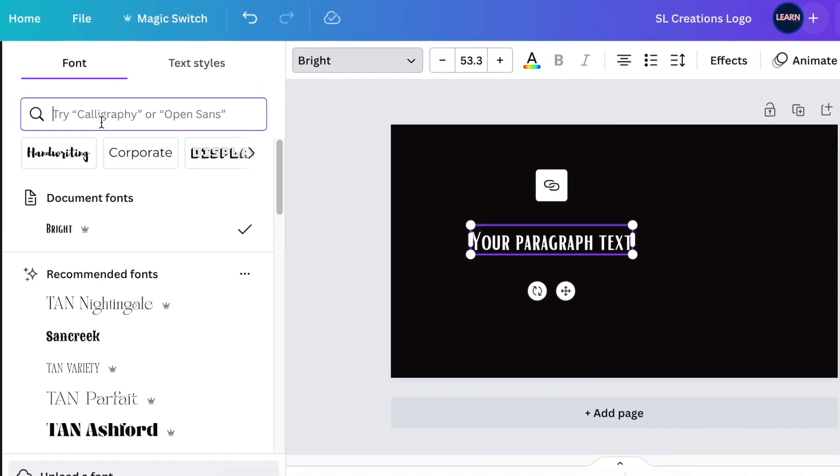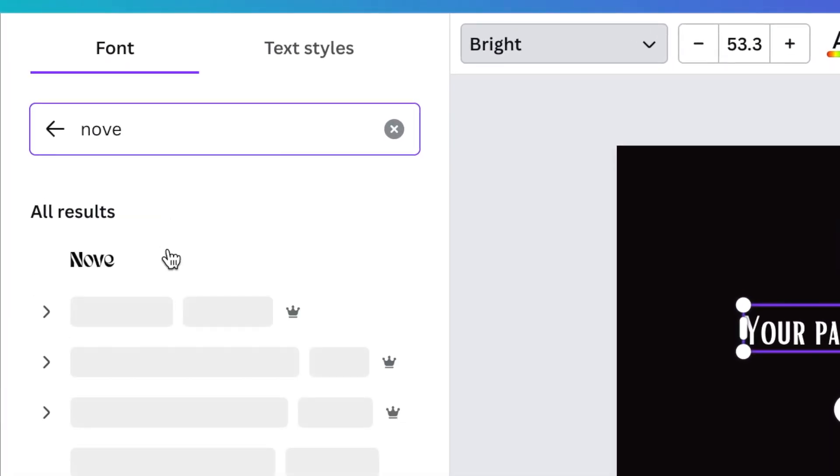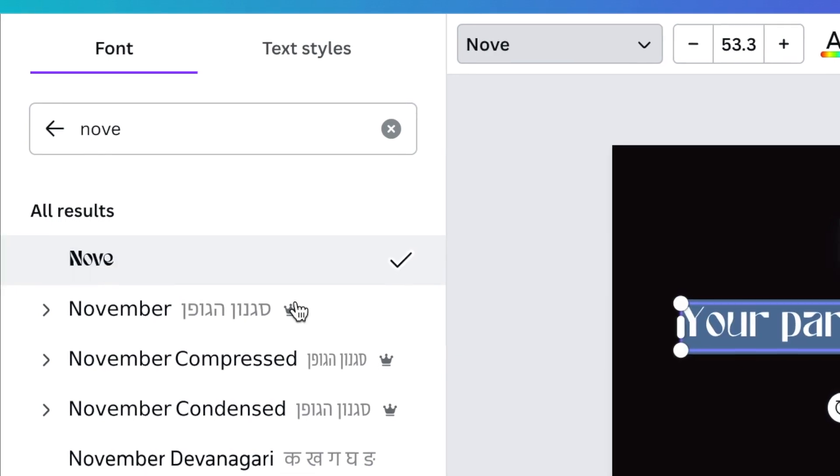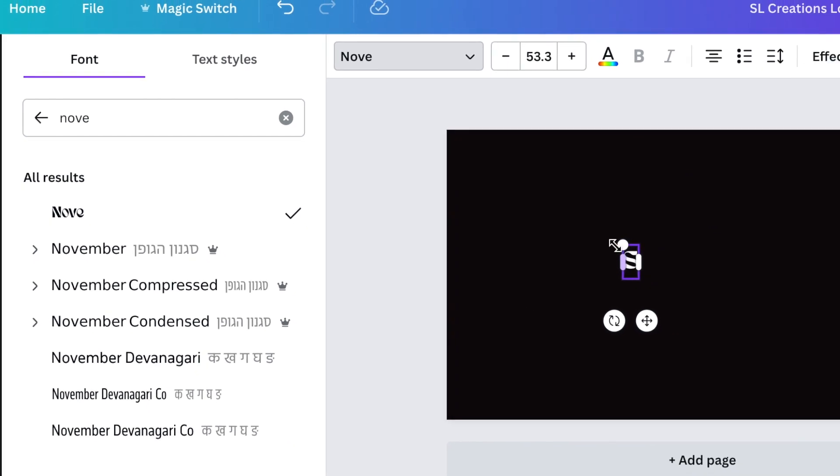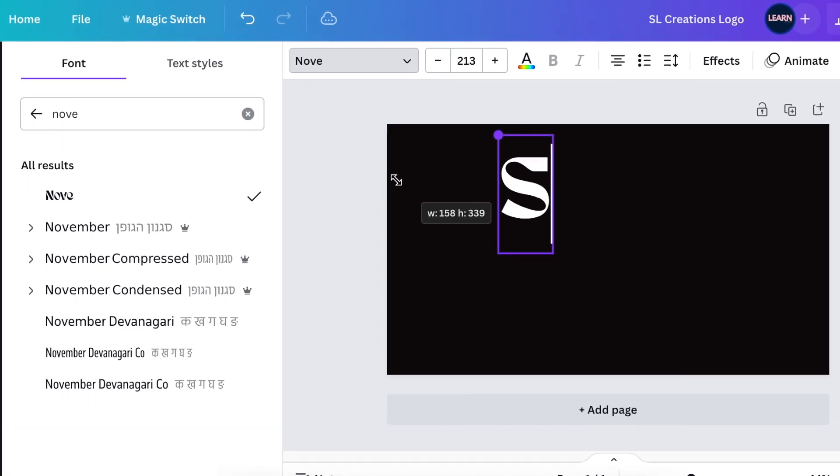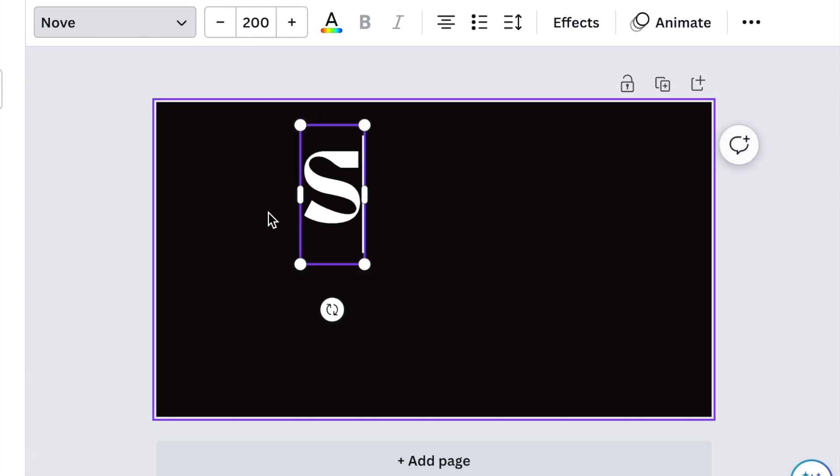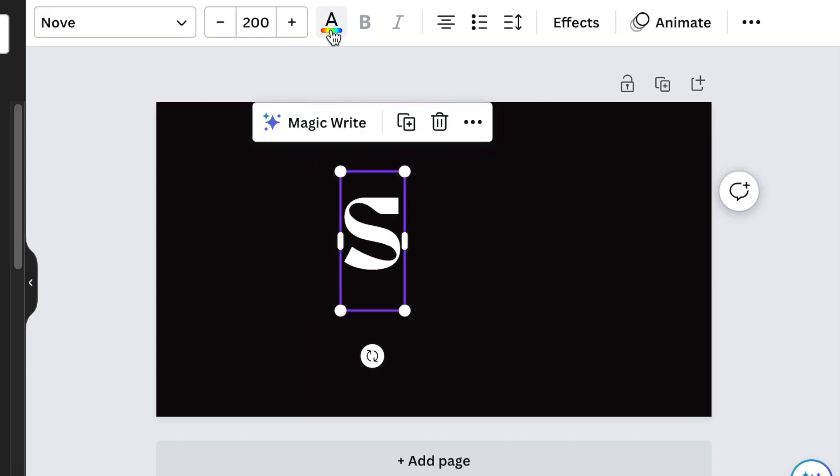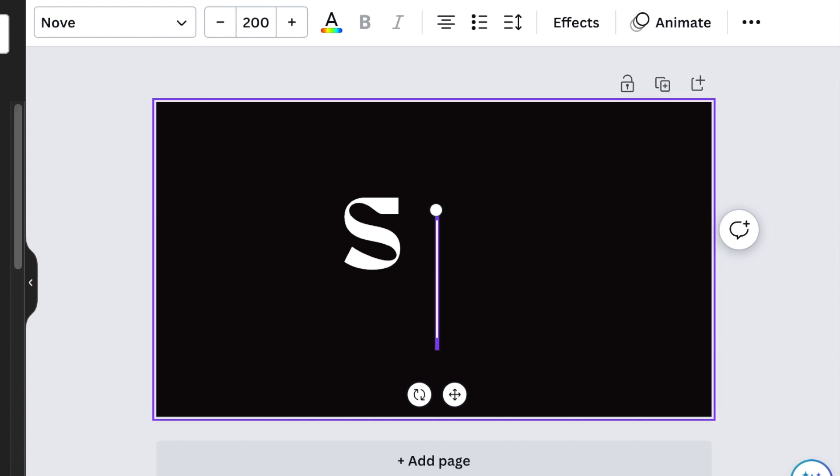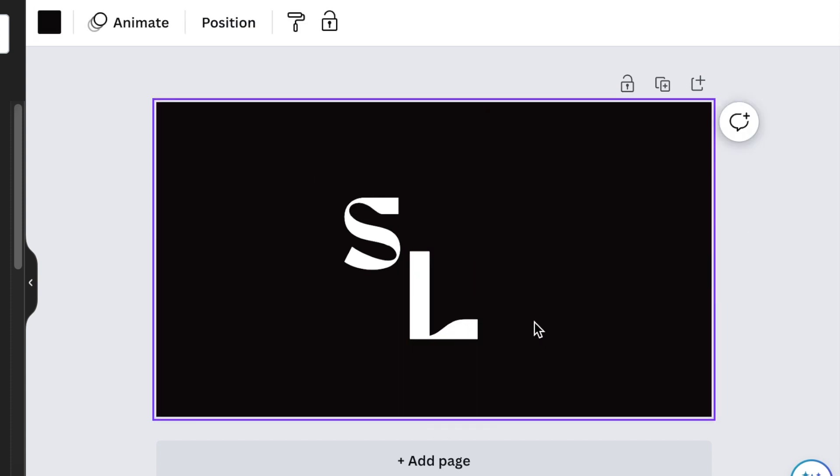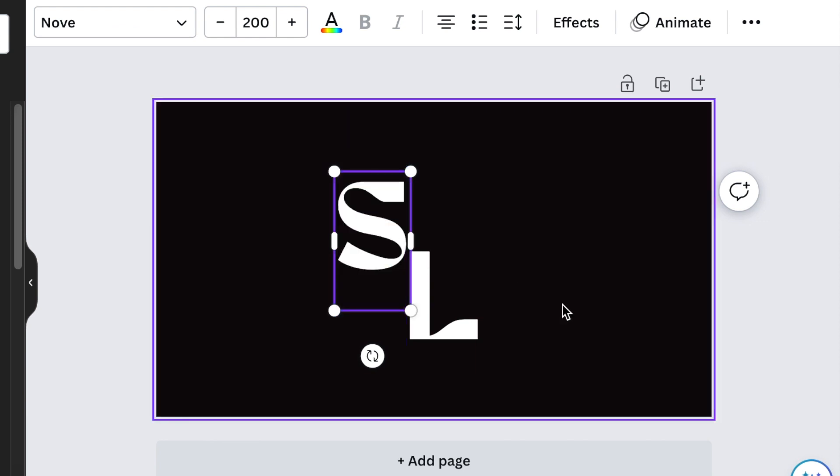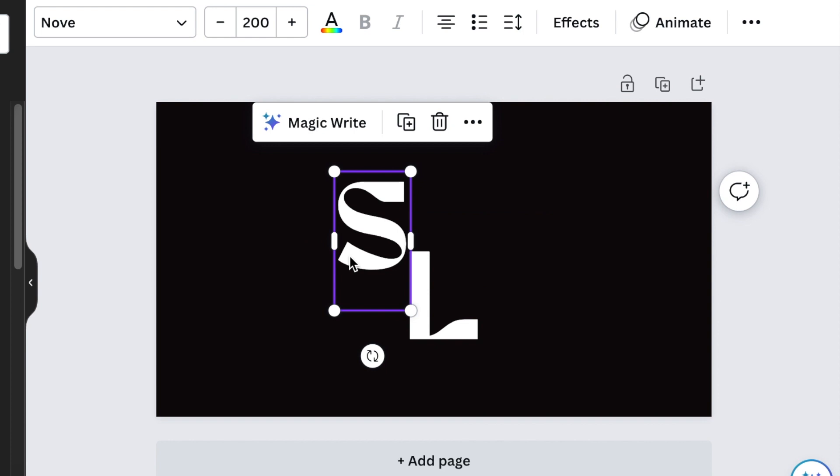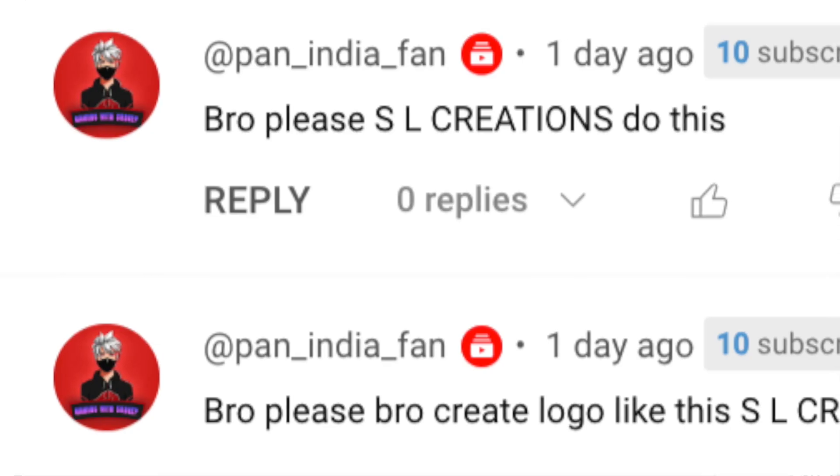Then you're going to search for a font called Nove and use that as the inspiration for the design. We change the text and make it S, and the size of your S and the L we're going to make it 200. You're going to duplicate that and you have your L capital letter. Next we're going to change the color.